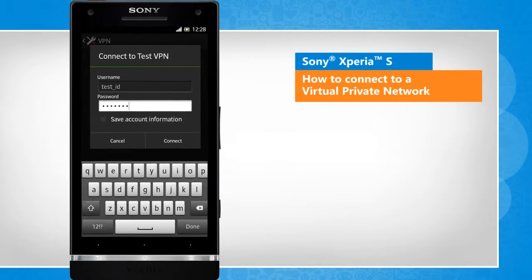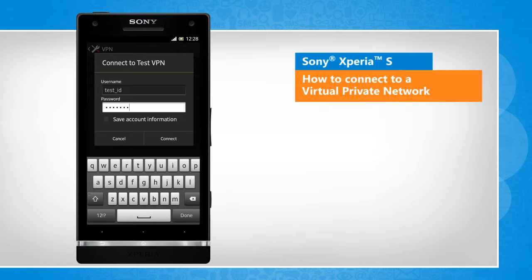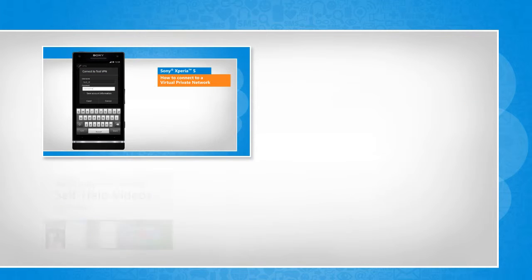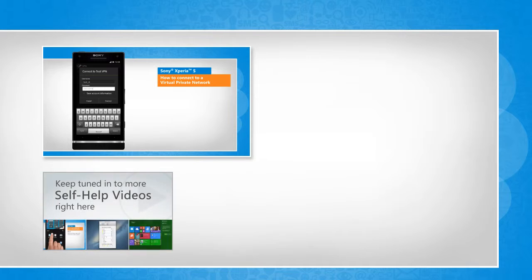For more details, click on the i icon on the top right of the video. Check out our iYogi channel for self-help videos on Windows, Mac, Smartphones, Security, Social Media and much more.